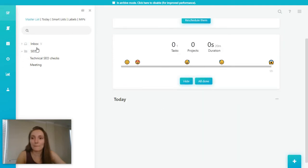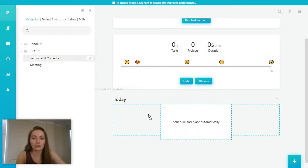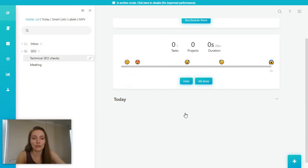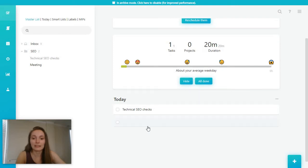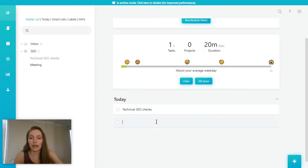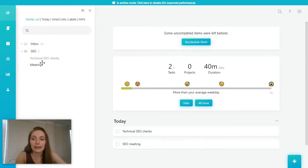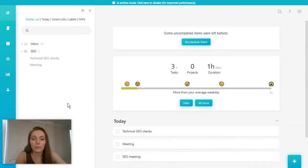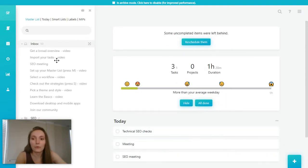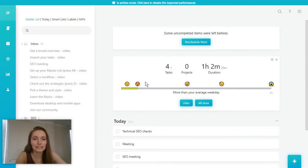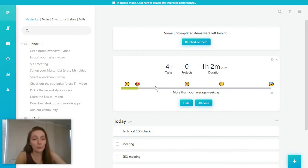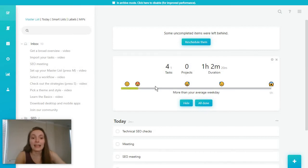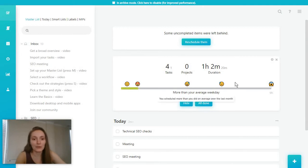You can pull a task like technical SEO checks in here or you can add a task manually like SEO meeting. As you start adding more and more of these tasks, you will see here at the top a rough breakdown of how many tasks you have to work on, how long they will take and how your workflow for today compares to an average day.